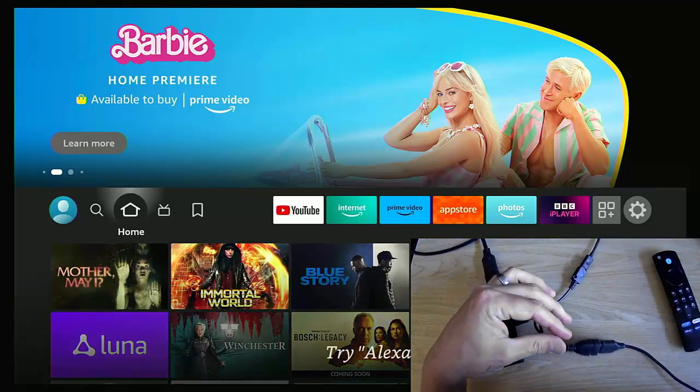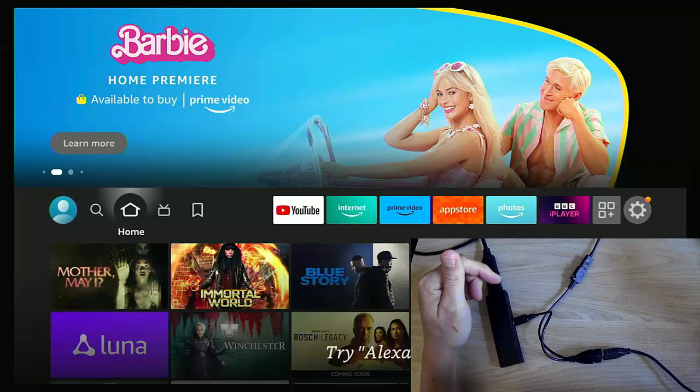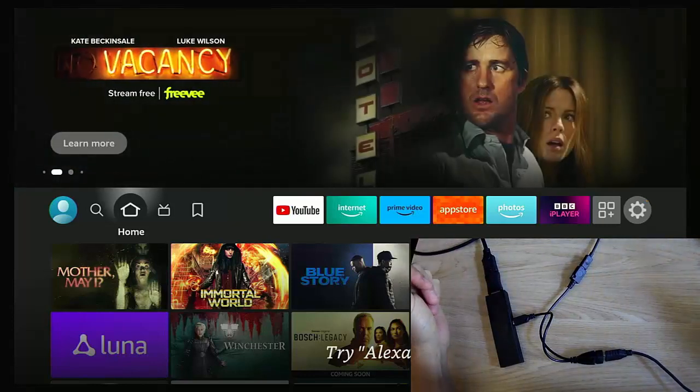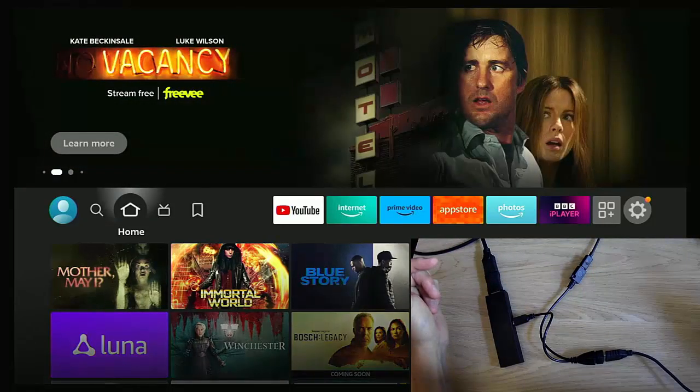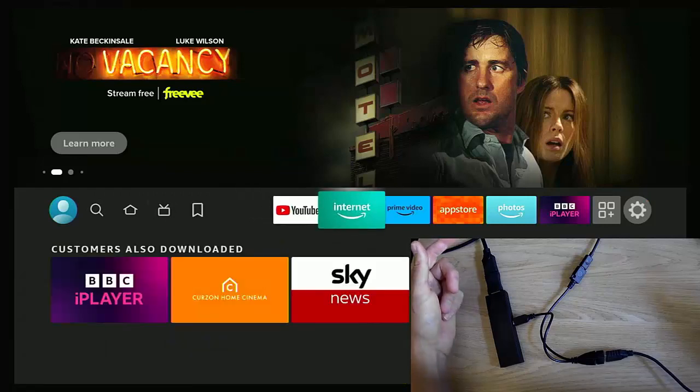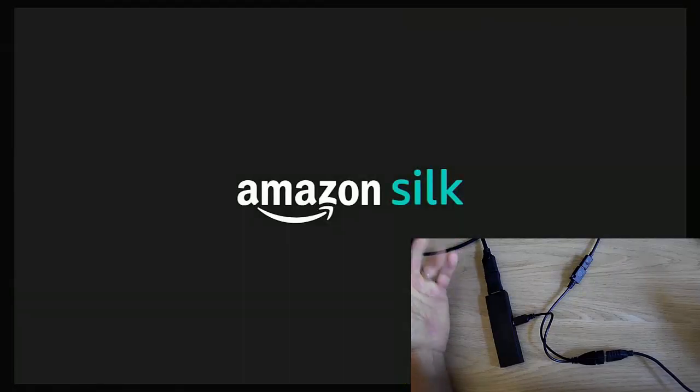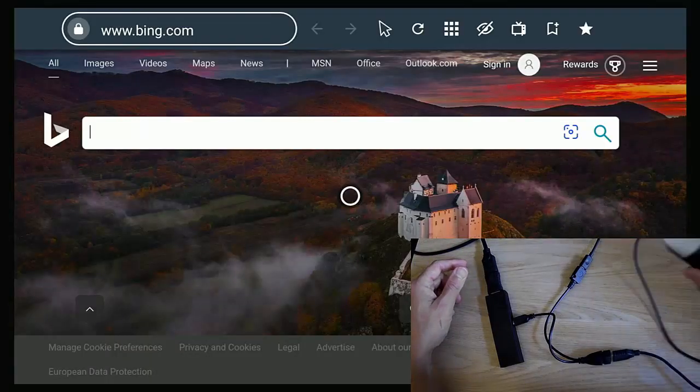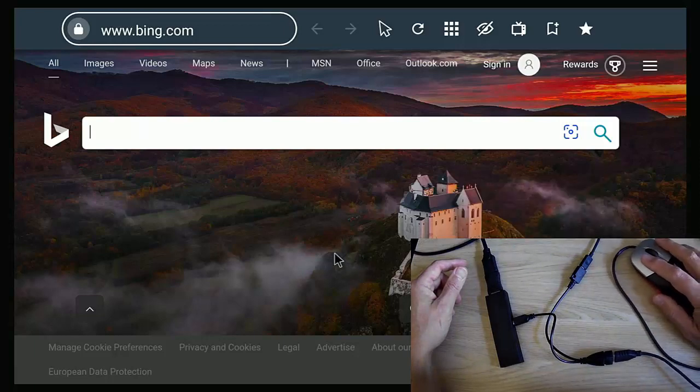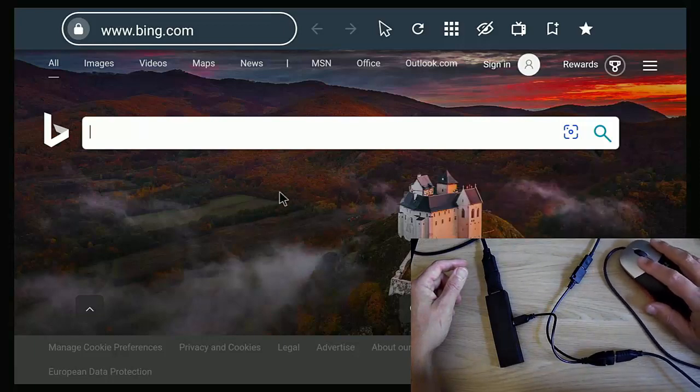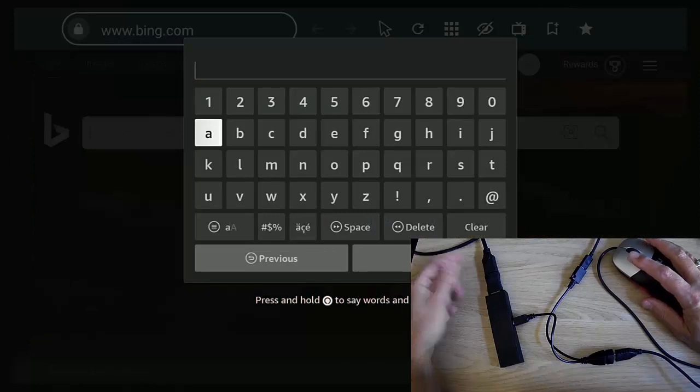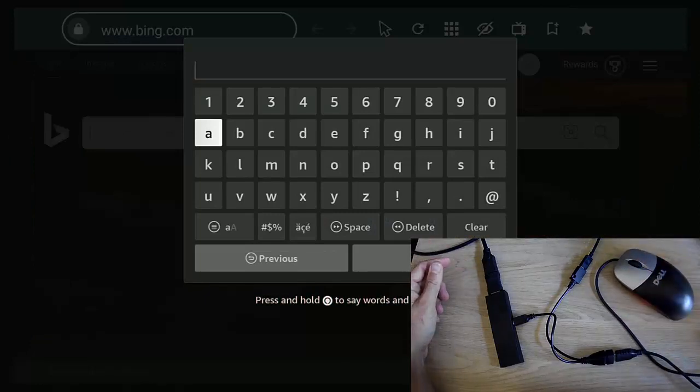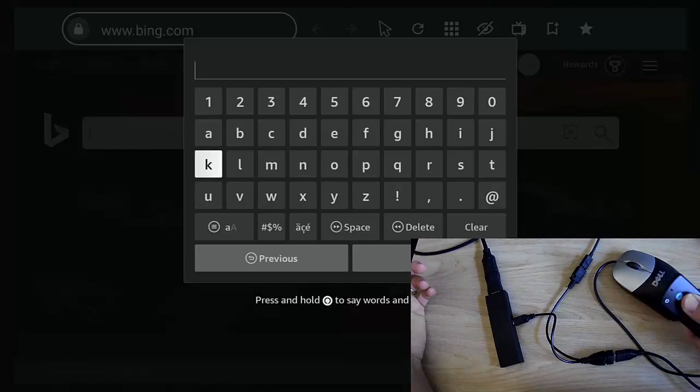And let's just open up an app that requires the mouse, something like, I don't know, Internet. Let's just go into that. There's plenty of apps that do require a mouse and they will all work. And there we go, we've got our cursor there. And if you can see there, there you go, I'm moving the mouse. I can click into there and then the on-screen keyboard comes up and then I can type away on my on-screen keyboard.